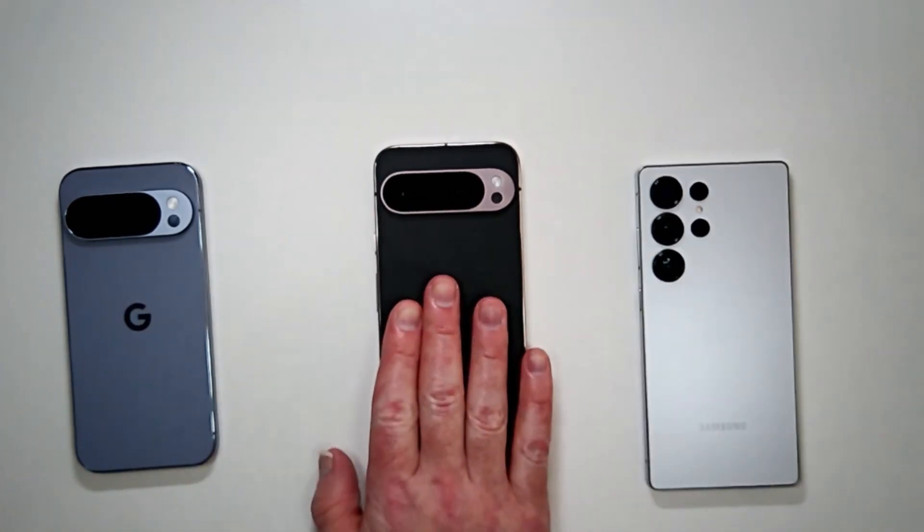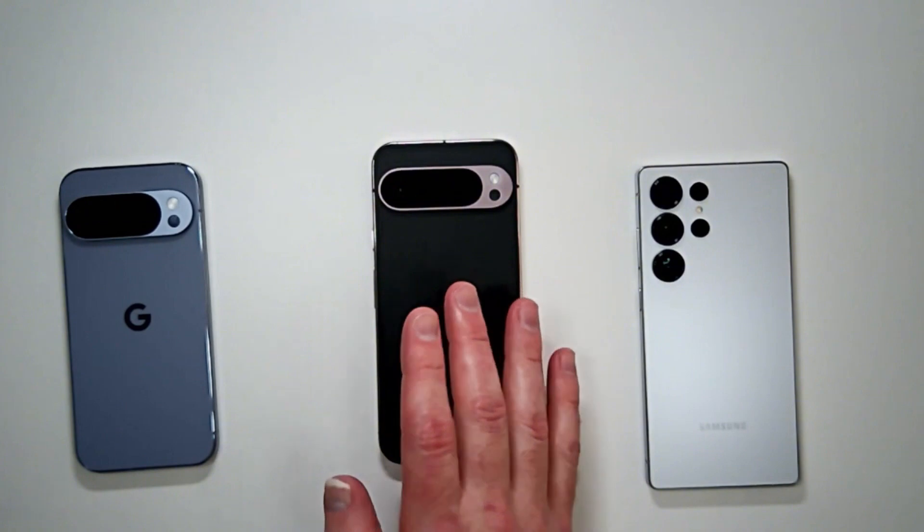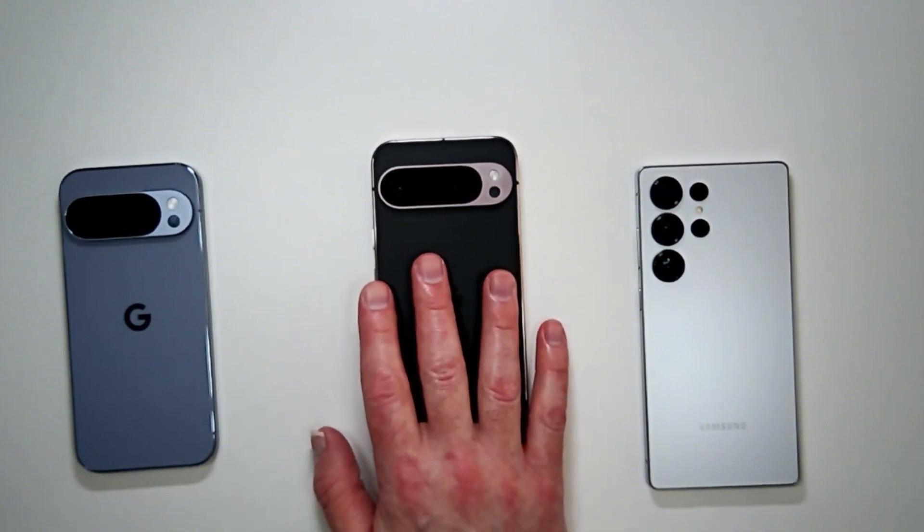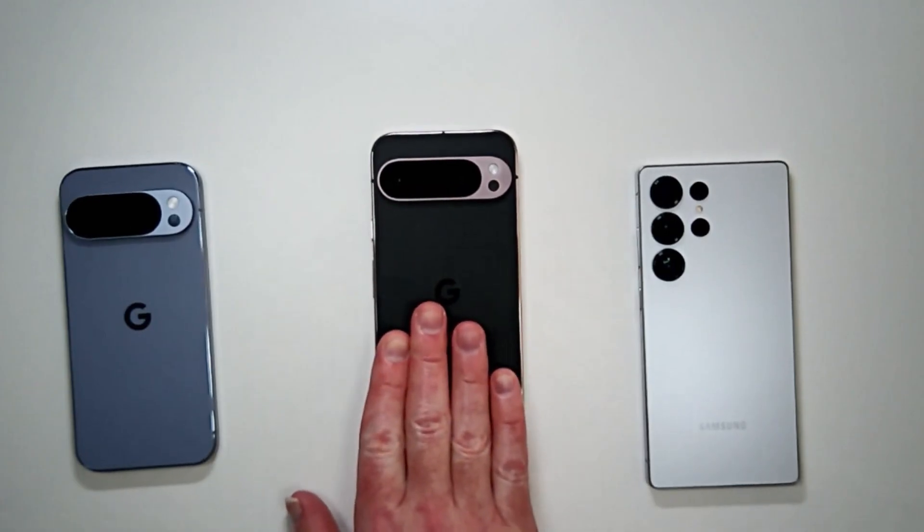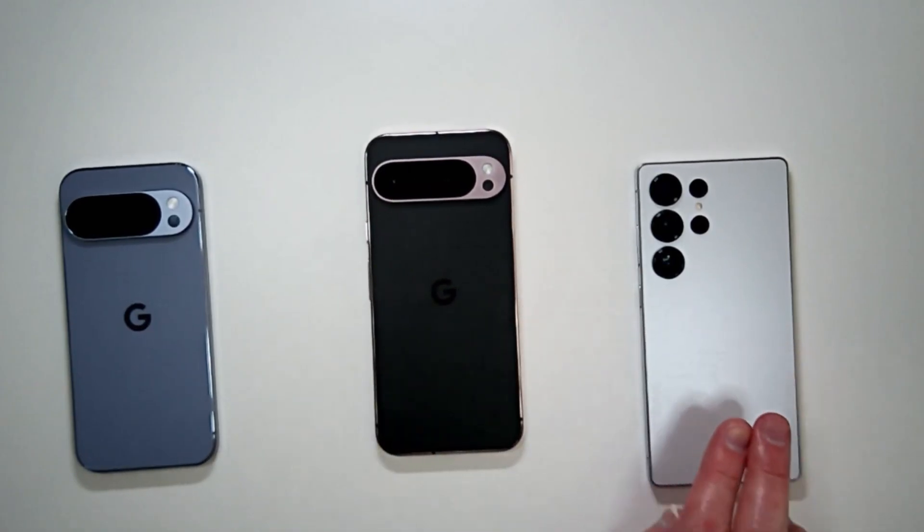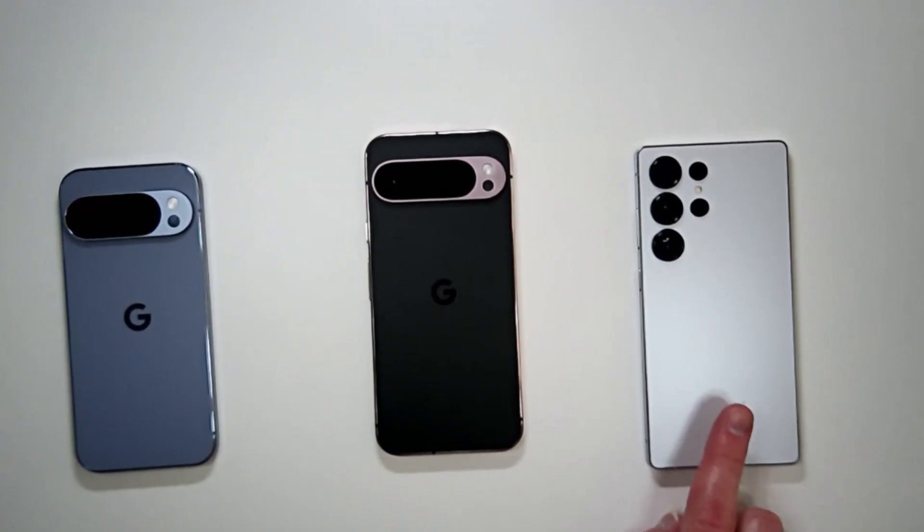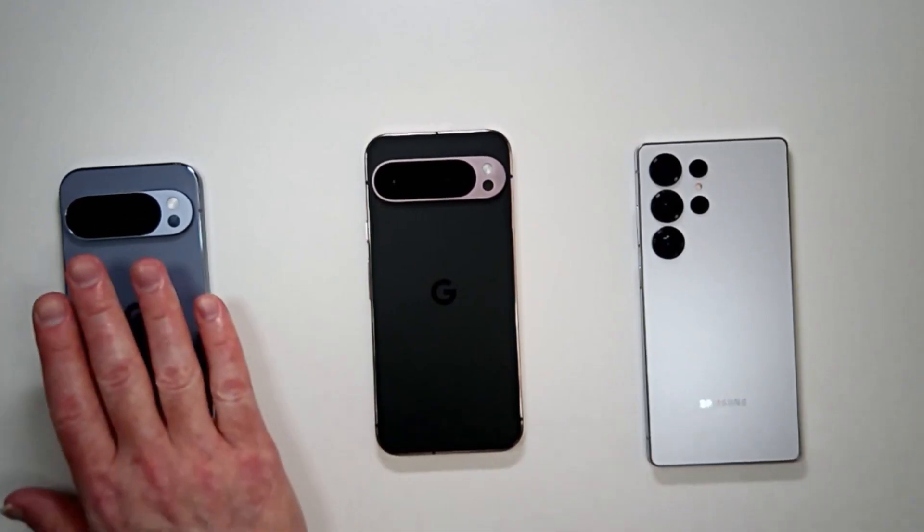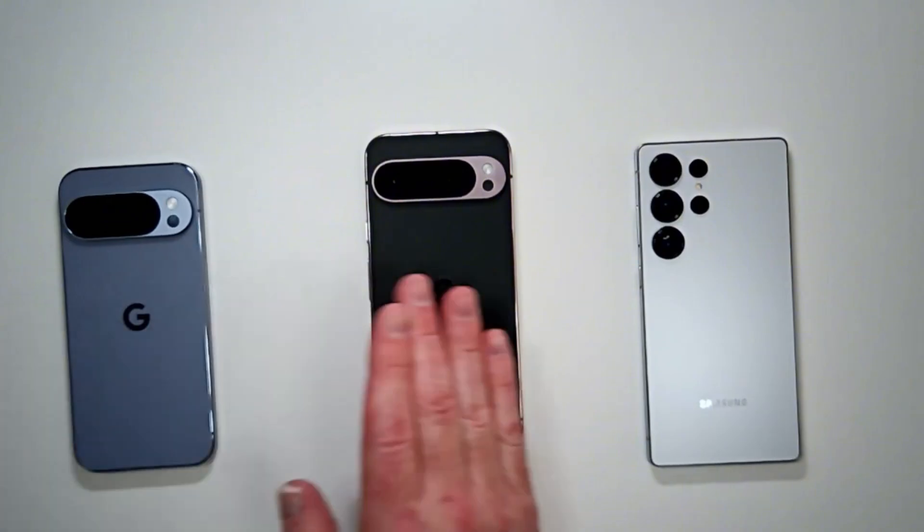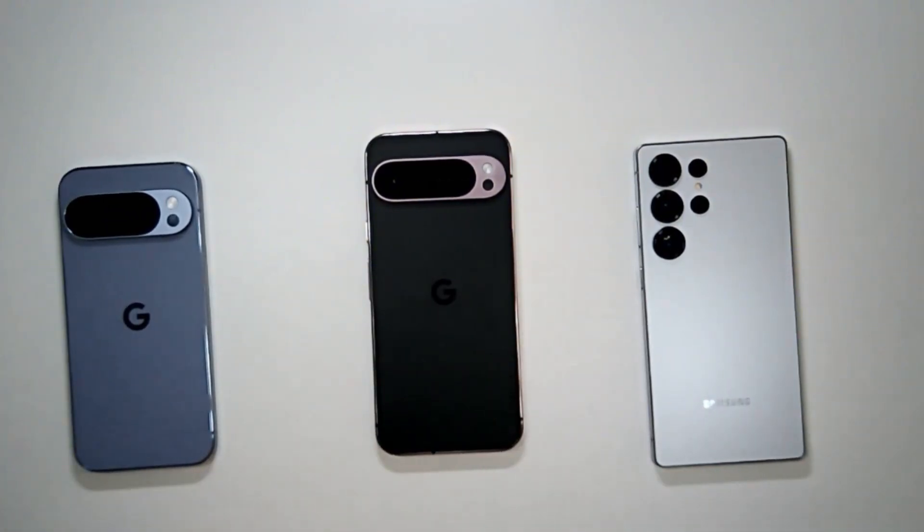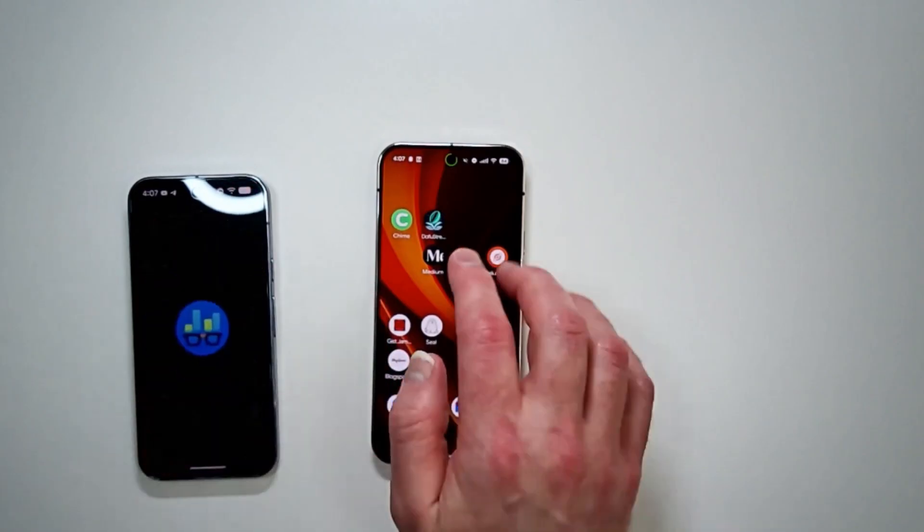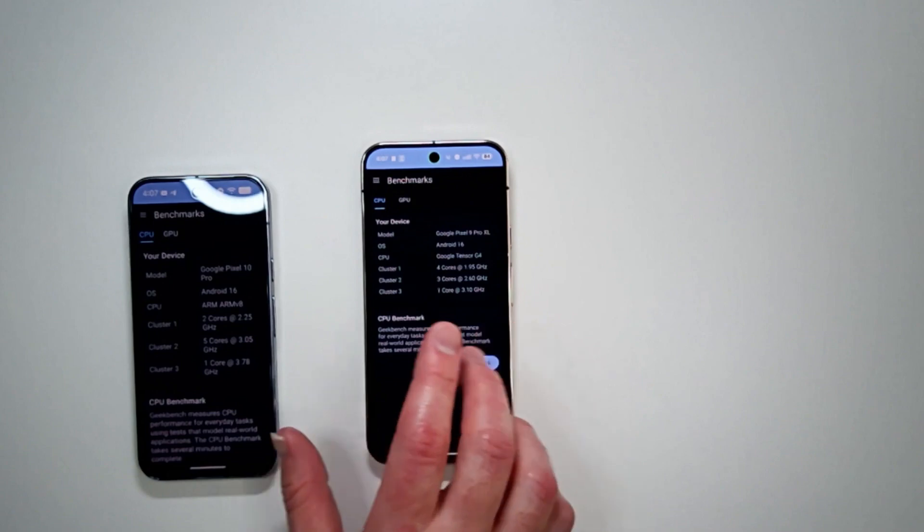This is on beta software, Android 16, QPR 3. I lost count, it's whatever the newest latest Android beta operating system is. This one is also on beta software, One UI 8 Android 16 beta. And this is obviously stock firmware Android 16. So all of these are Android 16, these two are on beta. Let's do the most common, which is Geekbench.